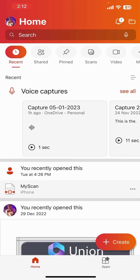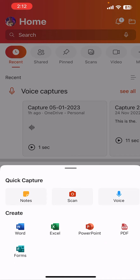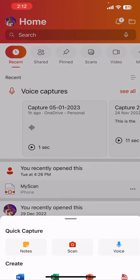Here we are at the home page of Microsoft Office app. We click on the Create button, which is in the bottom right section of the page. After clicking on it, we can see various options: Notes, Scan, Voice, Word, Excel, PowerPoint. For scanning a document, we select the Scan option.